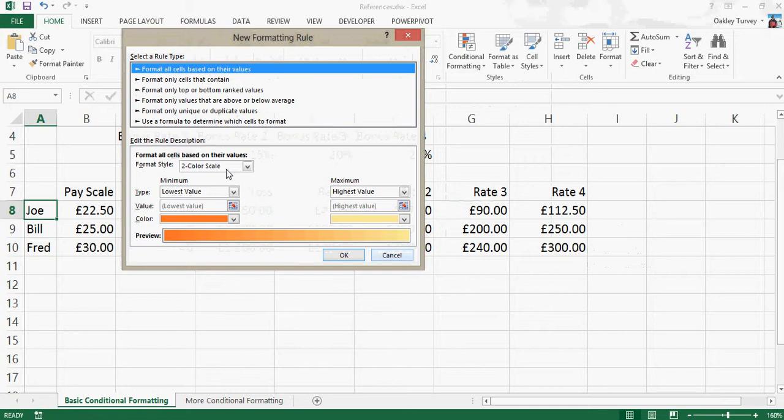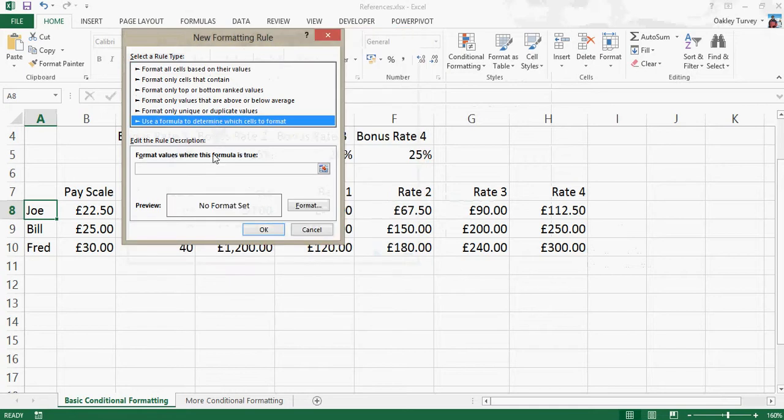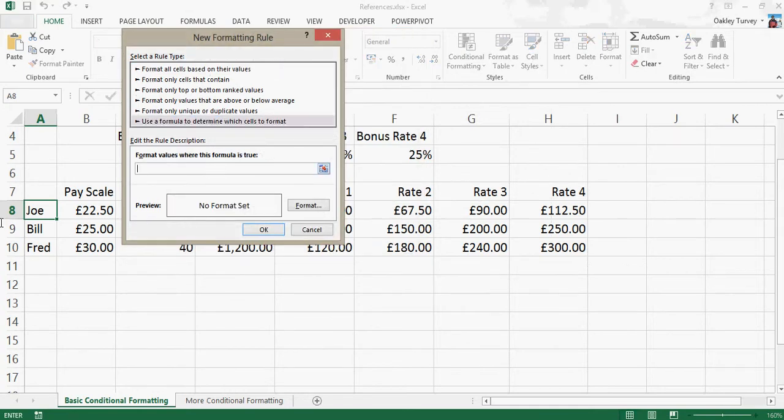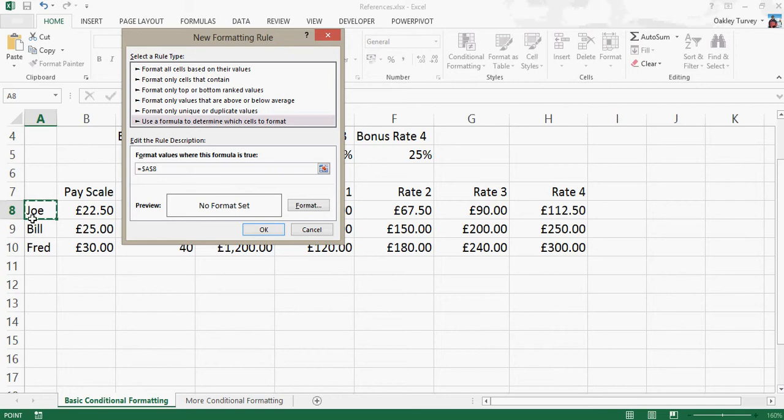So new rule, choose the third one down, and it's where that cell, but if we want to copy it down, we don't want this cell to refer to that one. We want it to refer to itself. So at the moment, we've got that one selected, but when we copy it down, and I'll show you a quick way of doing that later on, when we copy it down, we want it to refer to its own cell.